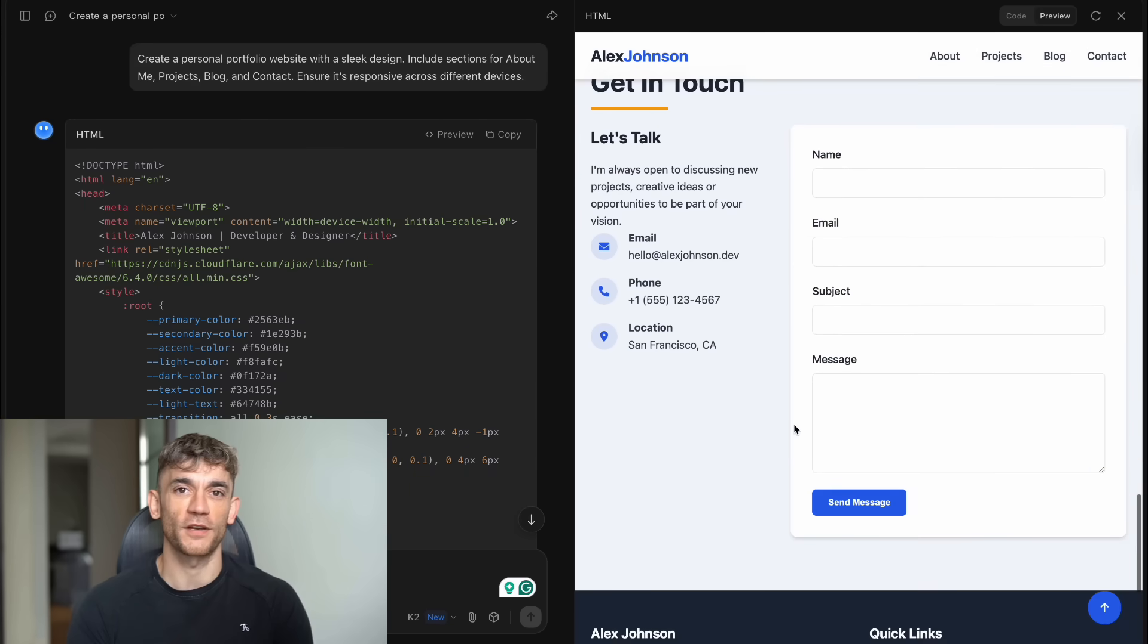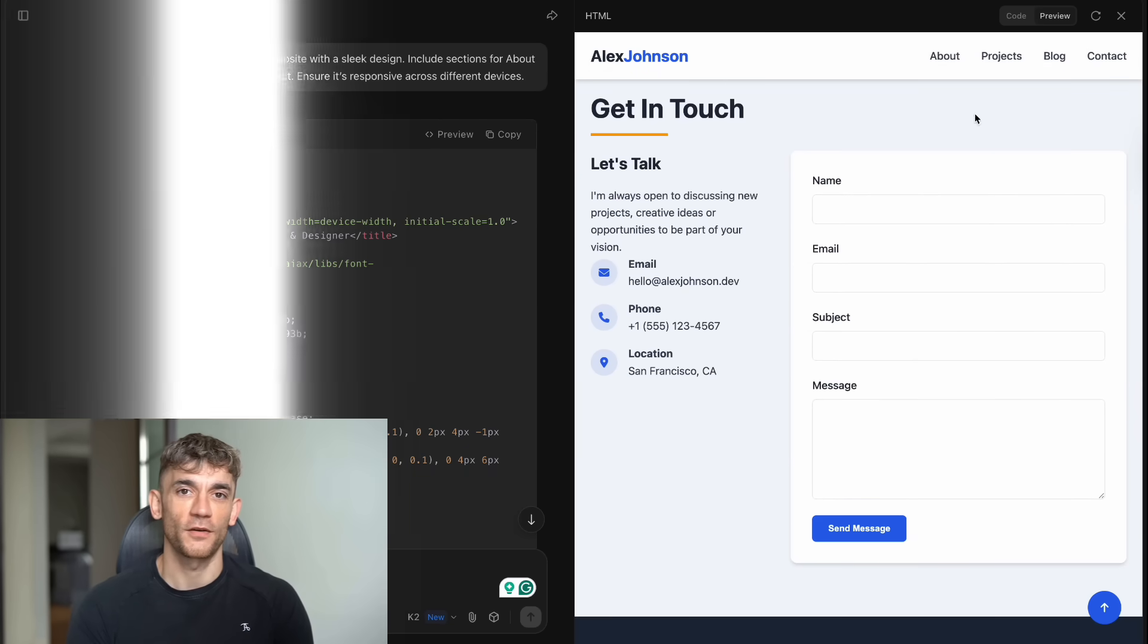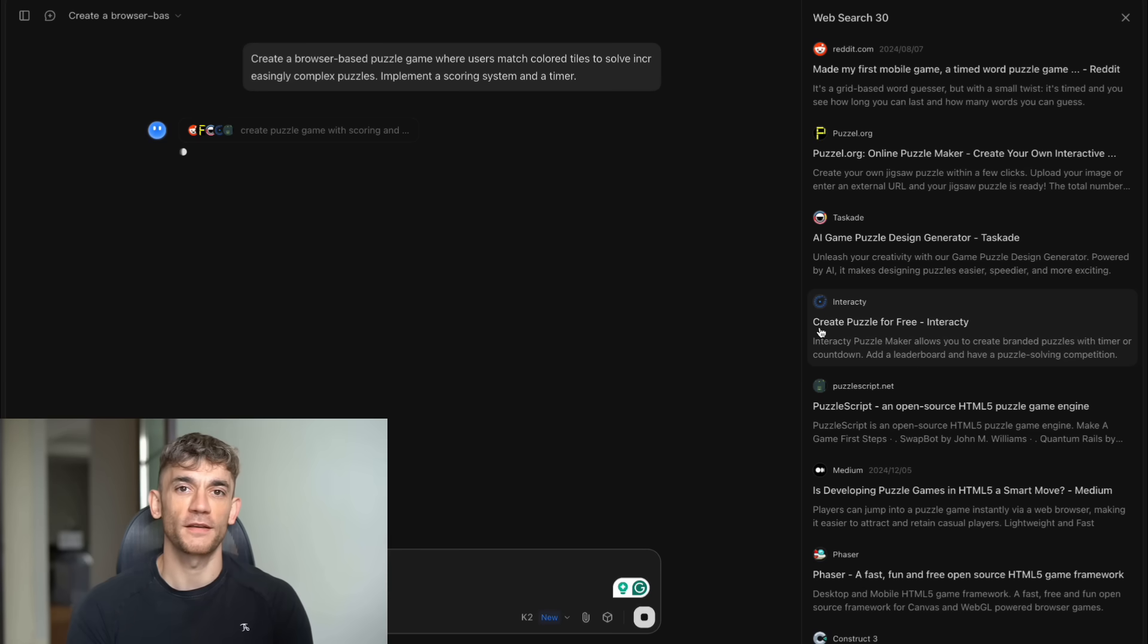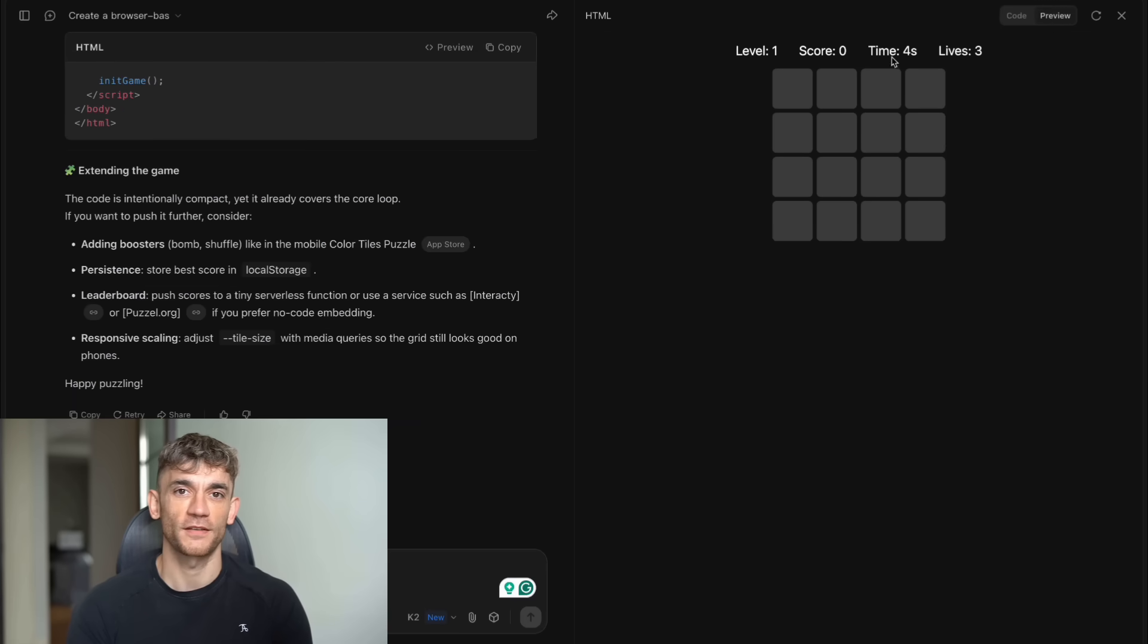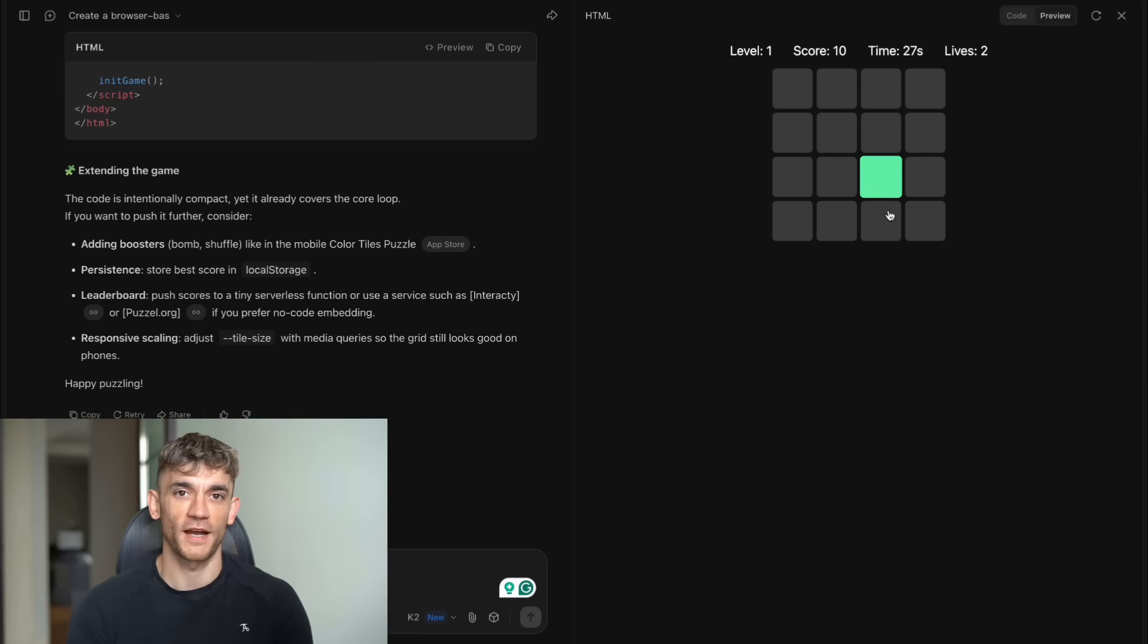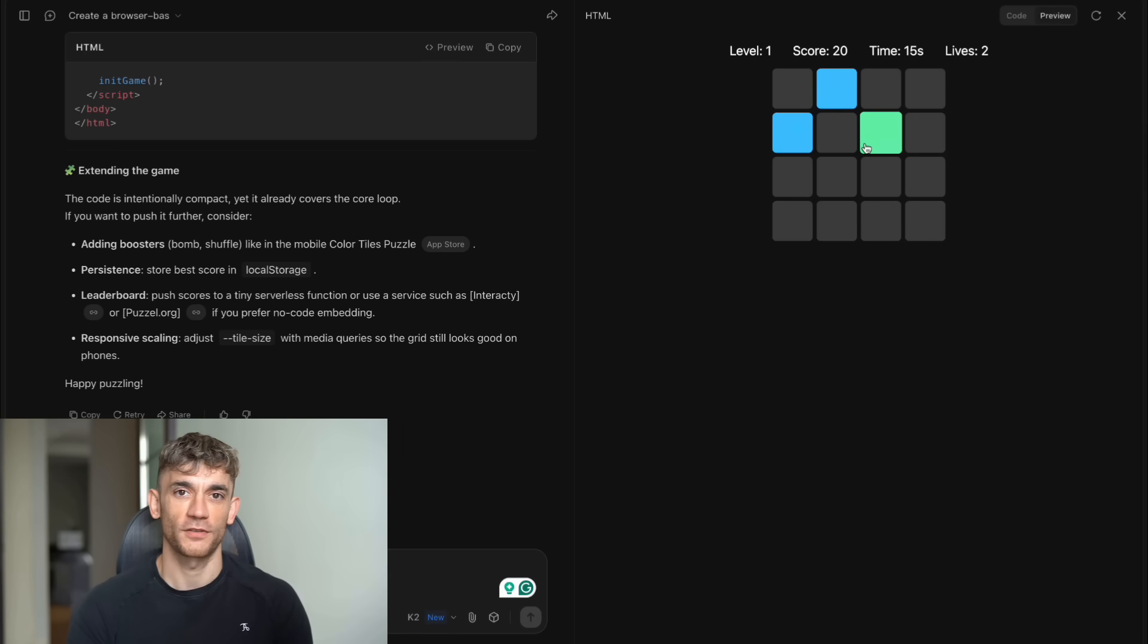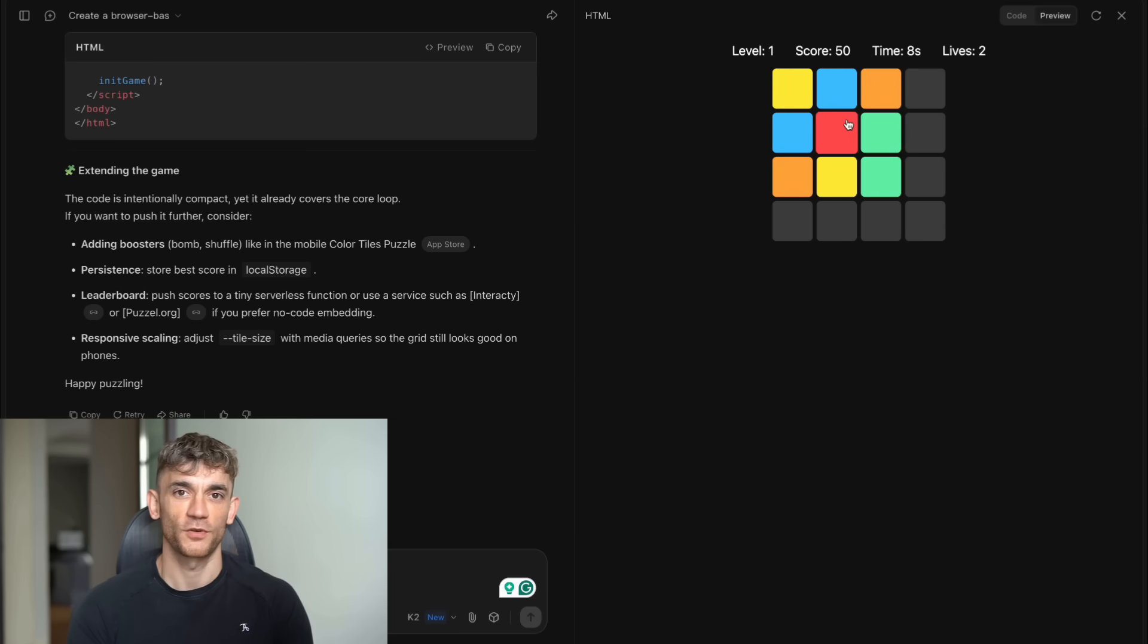But wait, I'm not done. I threw this at it next. Create a browser-based puzzle game where users match colored tiles to solve increasingly complex puzzles. Include a scoring system and a timer. And guess what? It built a fully functional game. Complete with smooth tile animations, particle effects when you match tiles, background music, progressive difficulty levels, and high score saving to local storage. The game had combo multipliers, time bonuses, and even power-ups. This is the kind of project that coding boot camps give as final projects. Kimi K2 knocked it out in one shot.